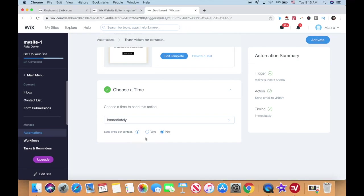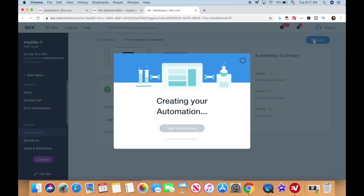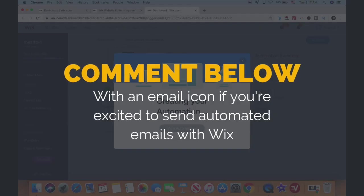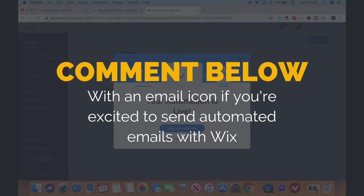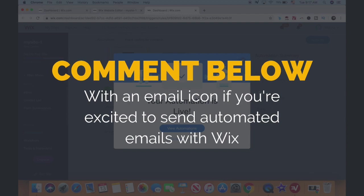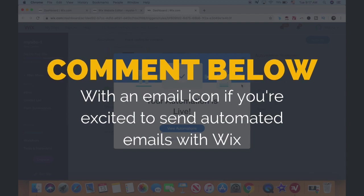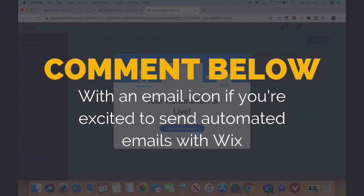For actions like welcome emails, once is best. Once you're done creating your automation, you can see your automation summary on the right, and make sure to click on activate to make it active. Comment below with an email icon if you're excited to send automated emails with Wix.